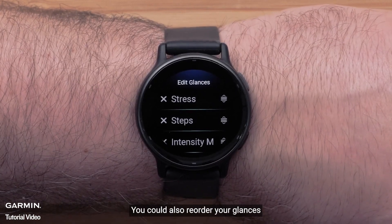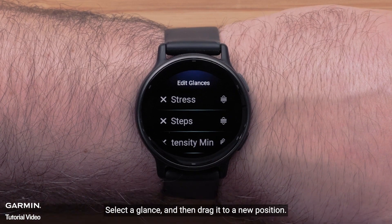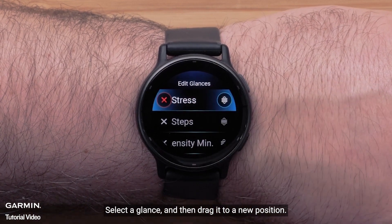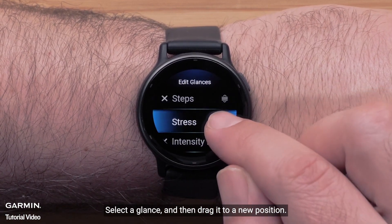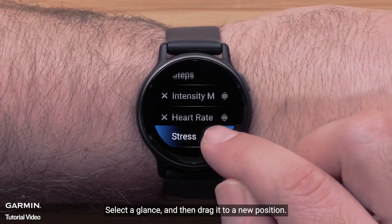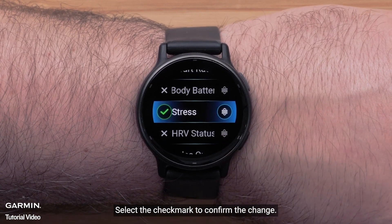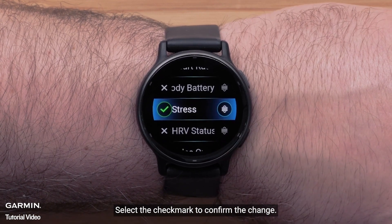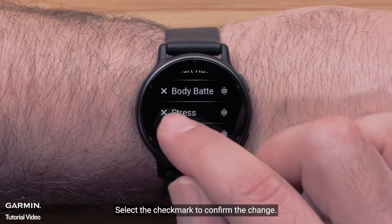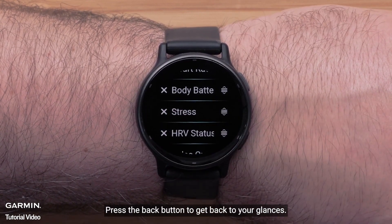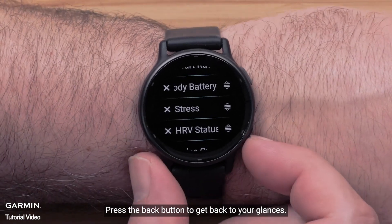You can also reorder your glances. Select a glance and then drag it to a new position. Select the check mark to confirm the change.